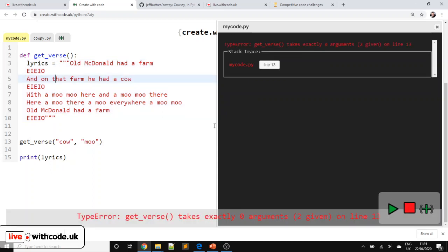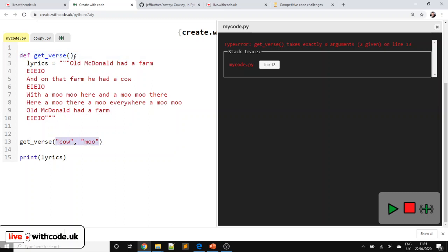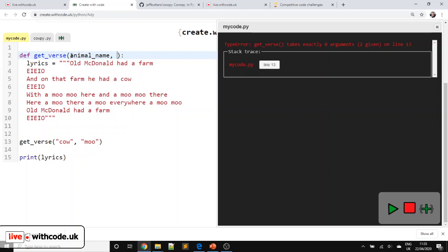So now, if we run it, we've got some errors. When we call get verse, we need to know what animal it is and we need to know what noise it makes. Now, strictly speaking, you call these things arguments and you call them up here parameters. But I'm just going to refer to them in both places as parameters because in most GCSE and A-level specs, you just need to know about parameters, even though when you call them, strictly speaking, they are arguments, but let's not fall out over it. So we need to know the animal name and we need to know the animal noise.